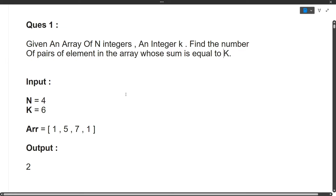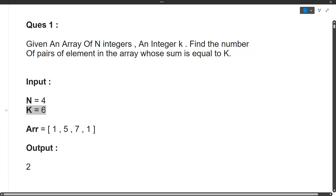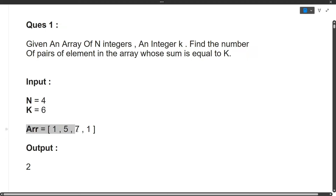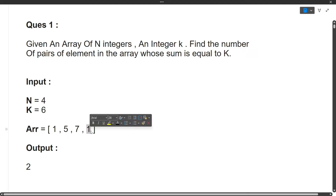Let's see with the help of an example. N is equal to 4, so there are 4 elements in the array. K is equivalent to 6, meaning we have to find pairs whose sum equals 6. The array is [1, 5, 7, 1] and the output is 2. How? We need pairs summing to 6: 5 plus the first 1 equals 6 — that's one pair. 5 plus the second 1 also equals 6 — that's another pair. Therefore two pairs exist whose sum equals 6, so the output is 2.